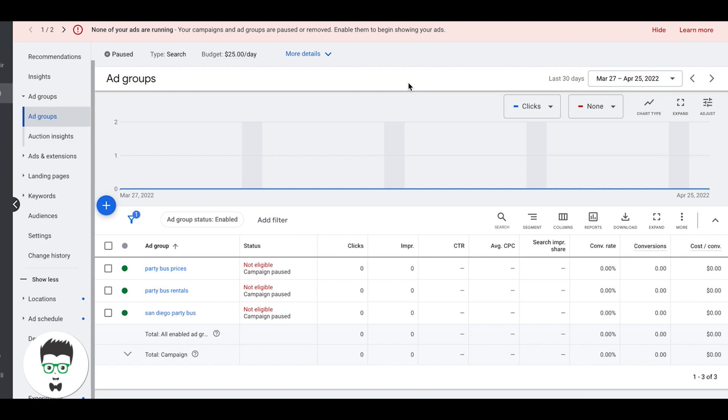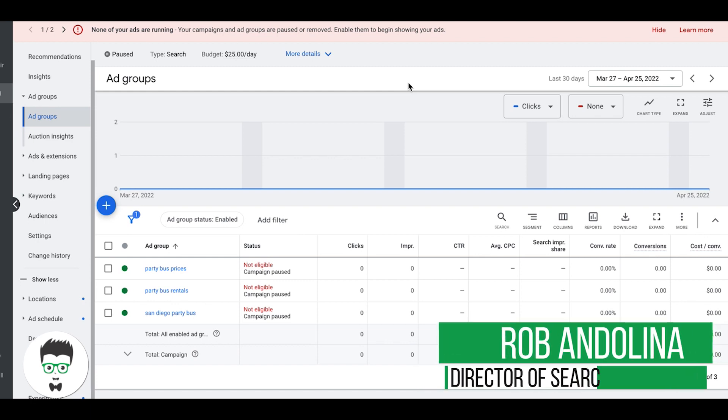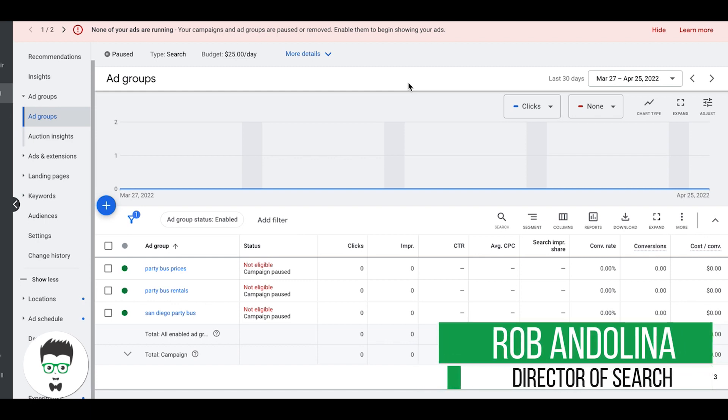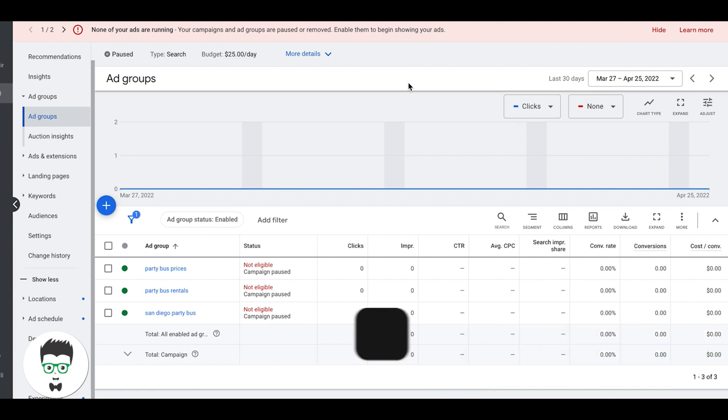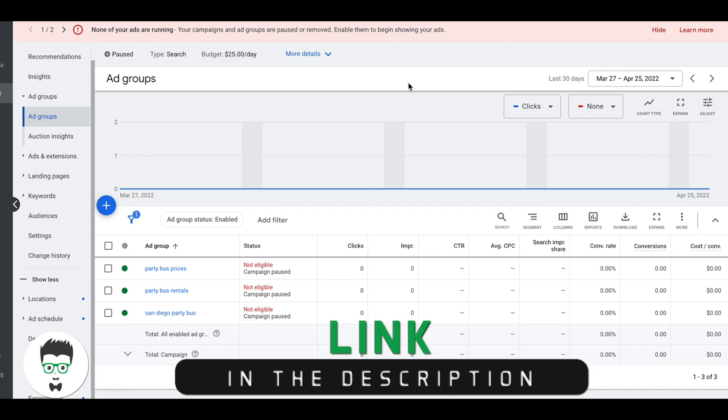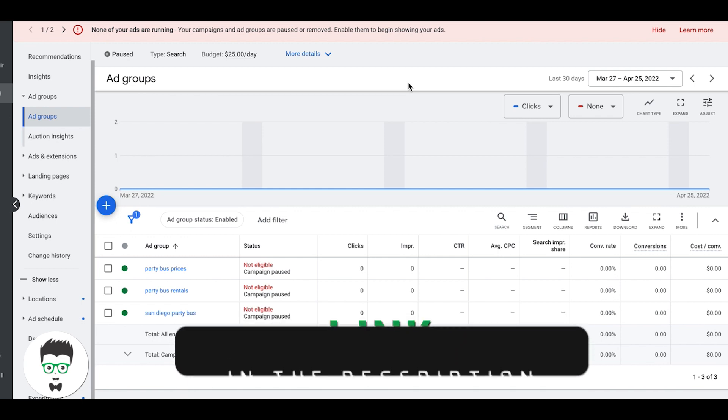Hey, what's going on guys? Rob from clicksgeek.com, and in today's video we're gonna go through all of your location targeting options and how each of them works and how to set them up. Really simple stuff, just some confusion around it with certain people that don't really understand how it works, so I'm gonna walk you through it.